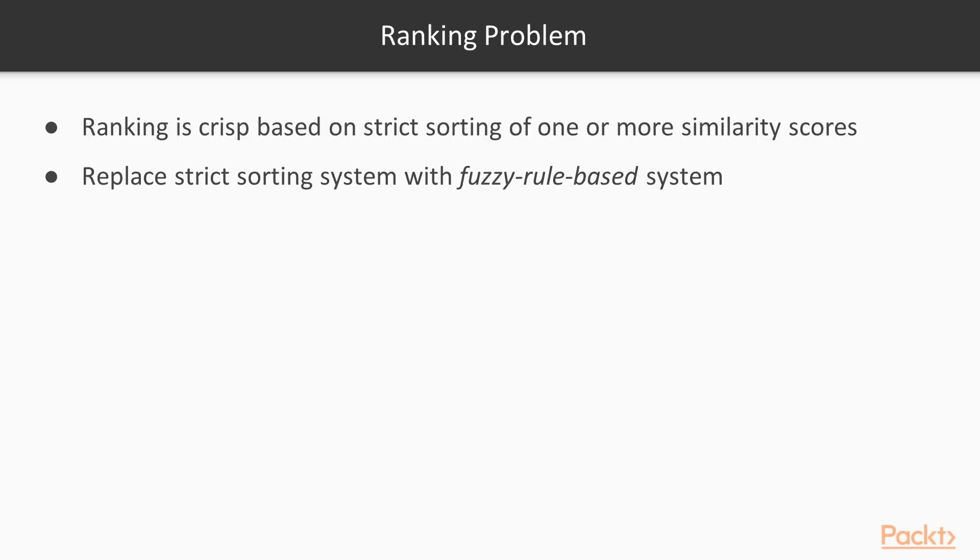Now, consider the ranking problem while serving recommendations. The ranking is crisp based on the strict sorting of one or more similarity scores. We will replace this strict sorting system with a fuzzy rule-based system.